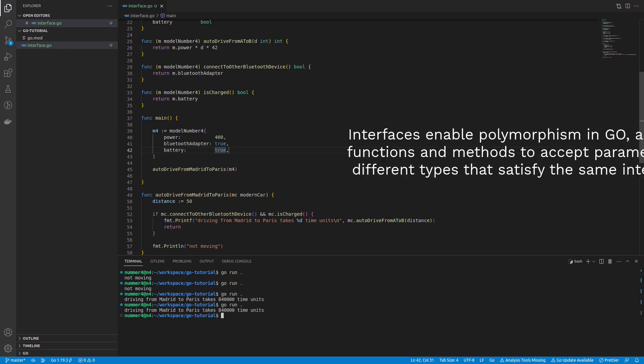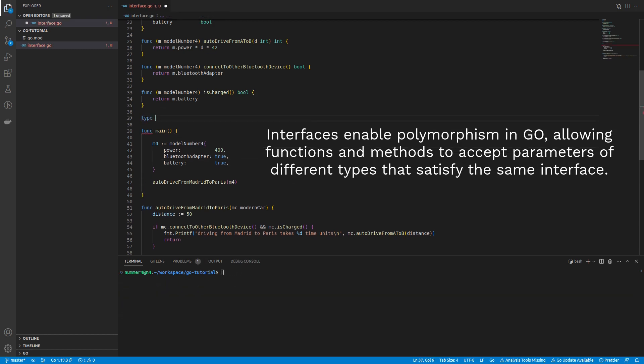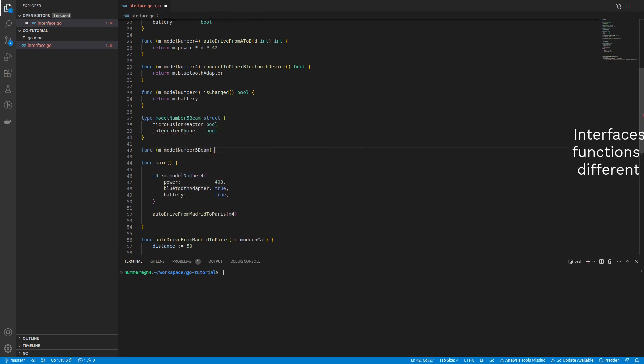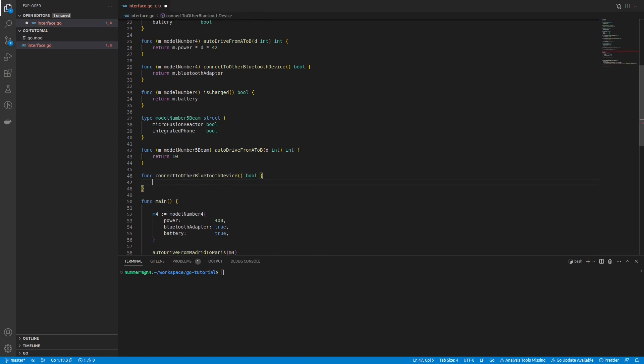Polymorphism is another feature of Go interfaces. It means that you can change the specific implementation wherever only an interface is expected. Here the method that drives from Madrid to Paris only expects a modern car.